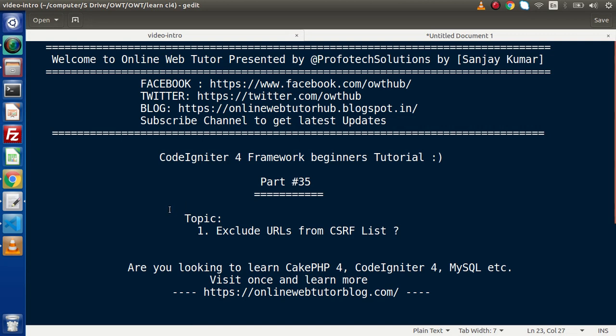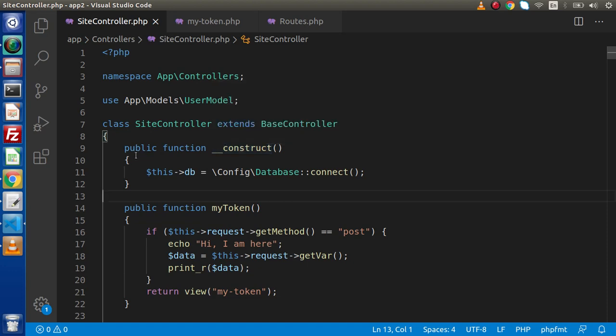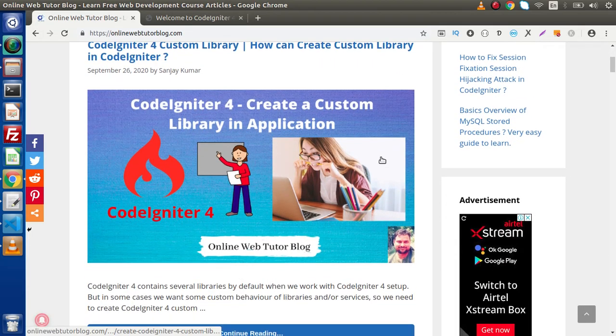Going back to the editor, we need to add an exclude array inside the CSRF settings. Inside that exclude array we need to pass the URLs where we don't want to add a CSRF token to the request. As we know, this blogging website also has an article about CSRF token.